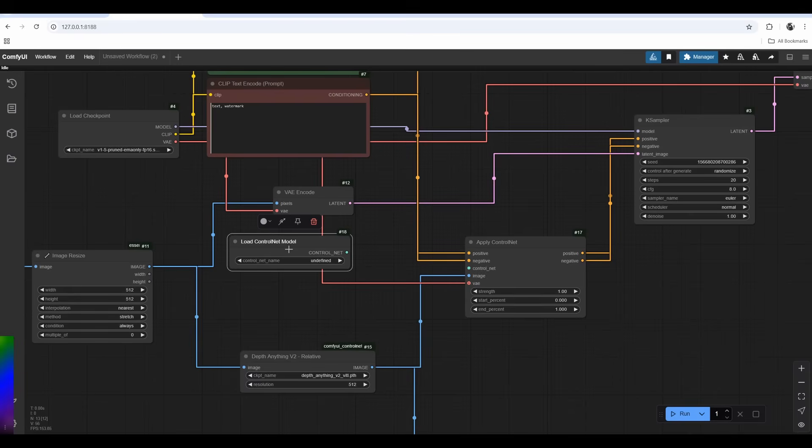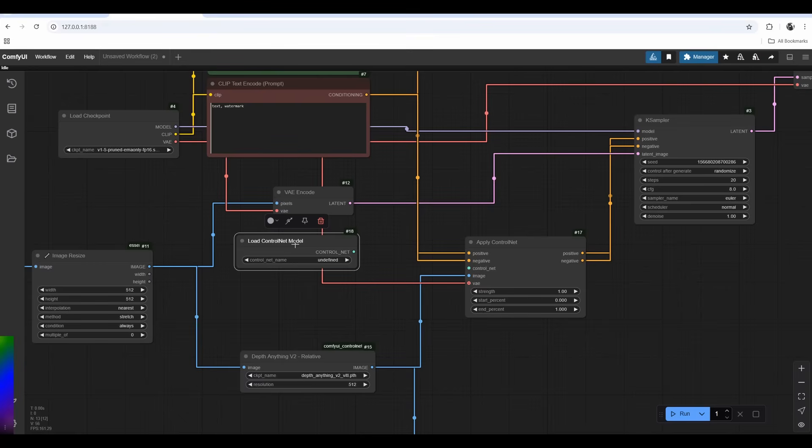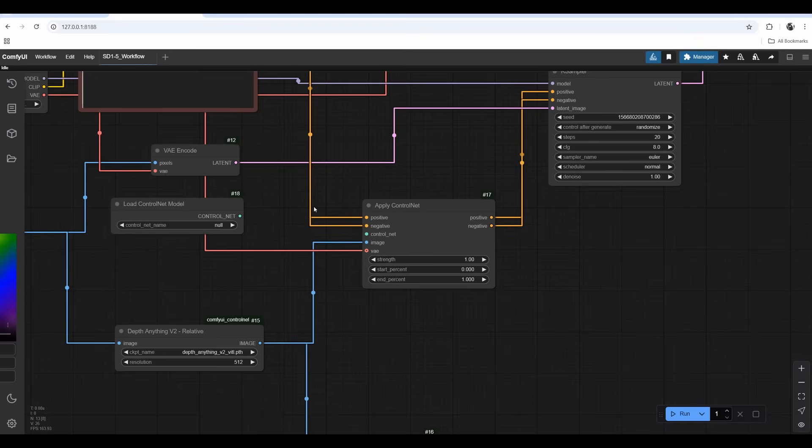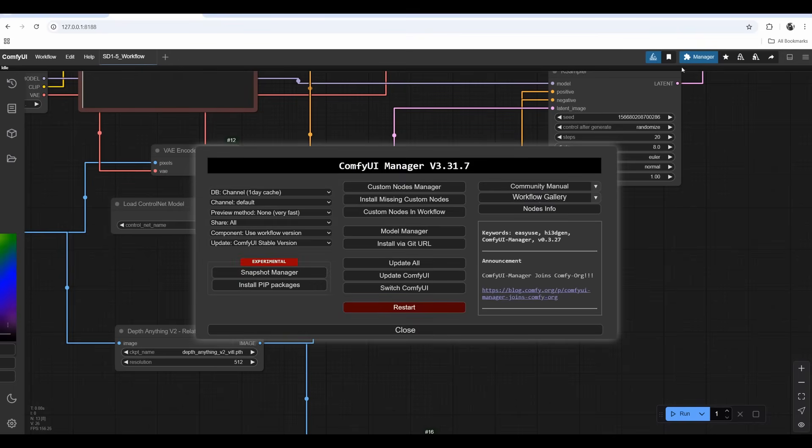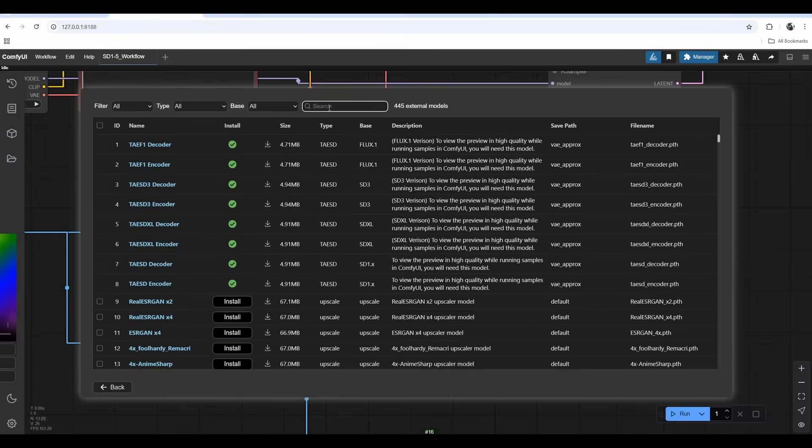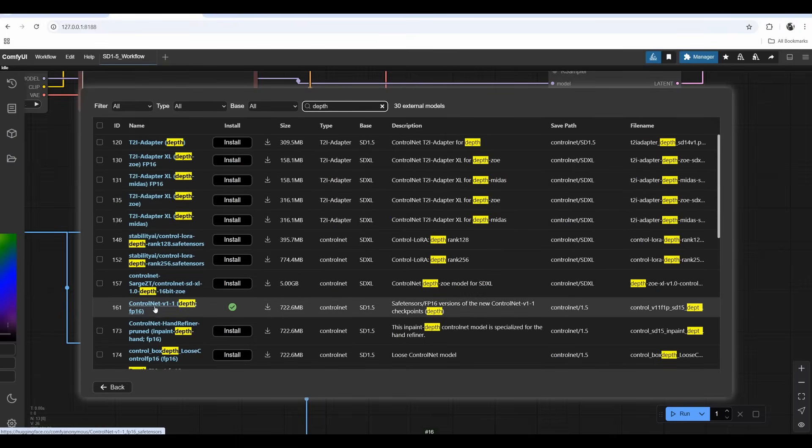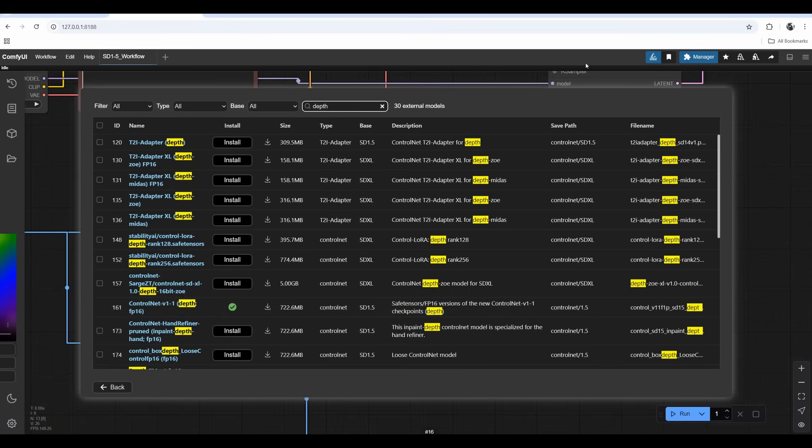This pipes into the K sampler through this node. The VAE is also a must to input, and we need to input the control net. Double click, load control net model. We need to find a control net model - it's a different model for every diffusion model. Stable Diffusion 1.5 has different control nets for reading depth versus SDXL versus Flux.